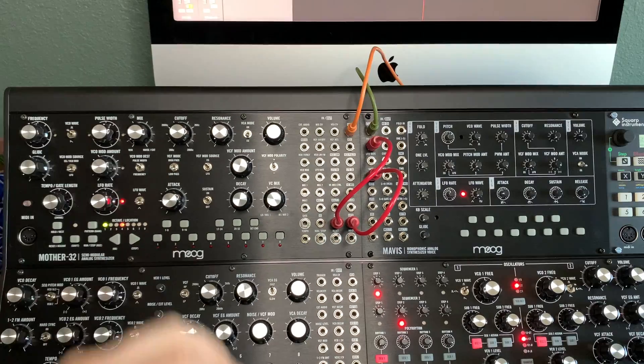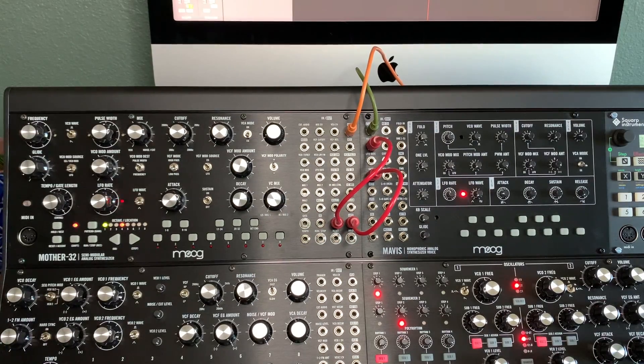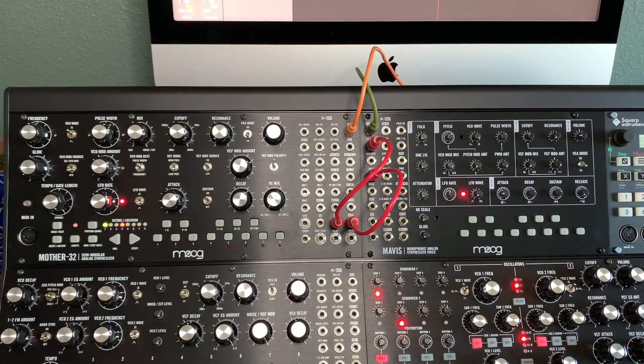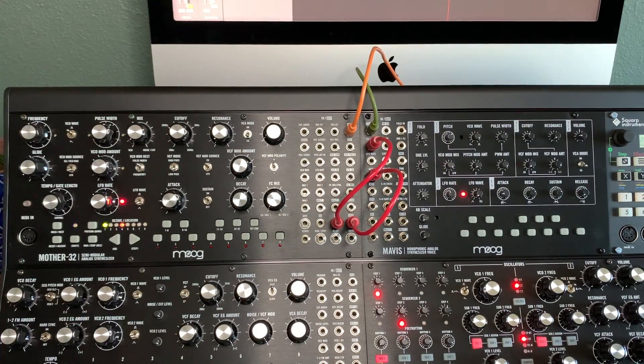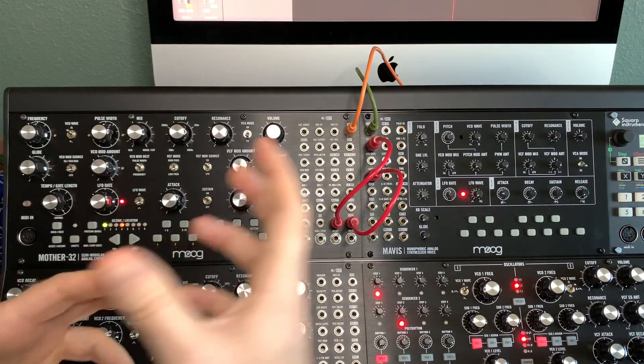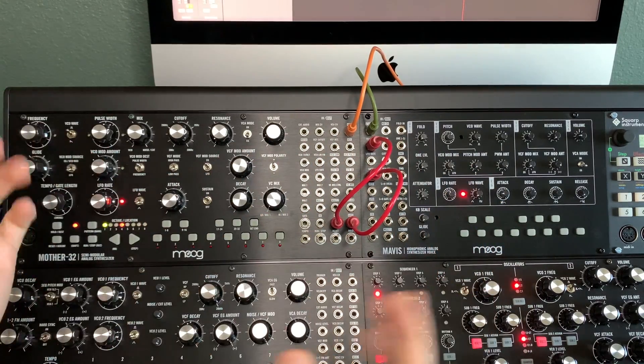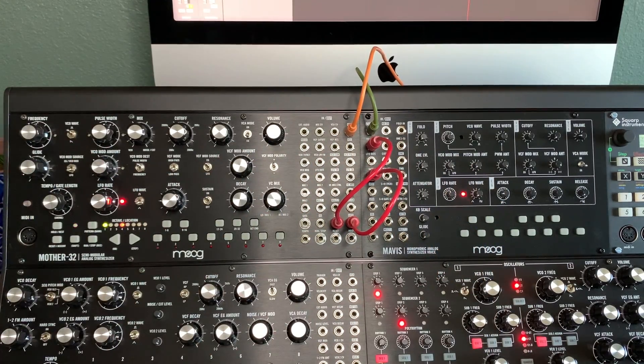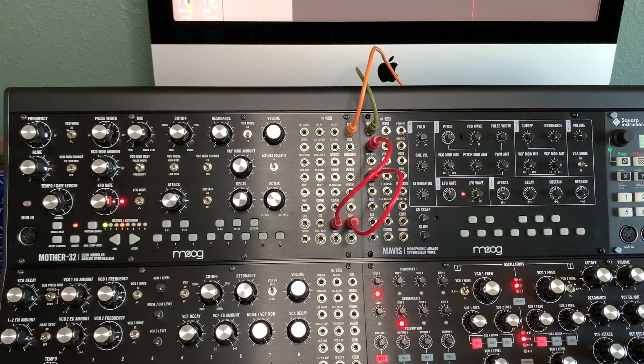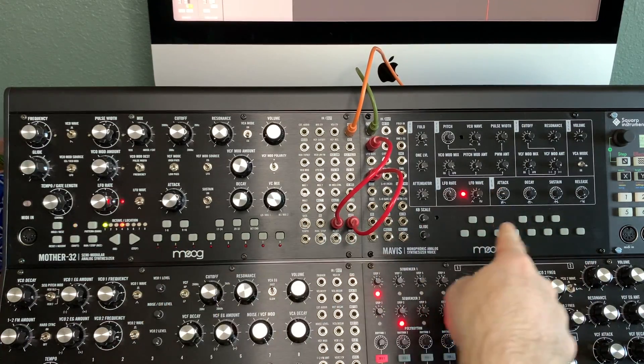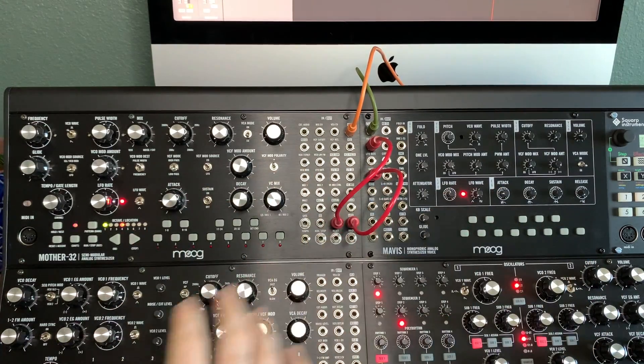Again, all subjective however you want to do it, but that's just something to be aware of as you're playing. It'll play it off of that root note. All right, so now let's do Mavis to control the Mother 32. You'll notice it's not as easy as just copying what I just did - some of the patch points are slightly different.